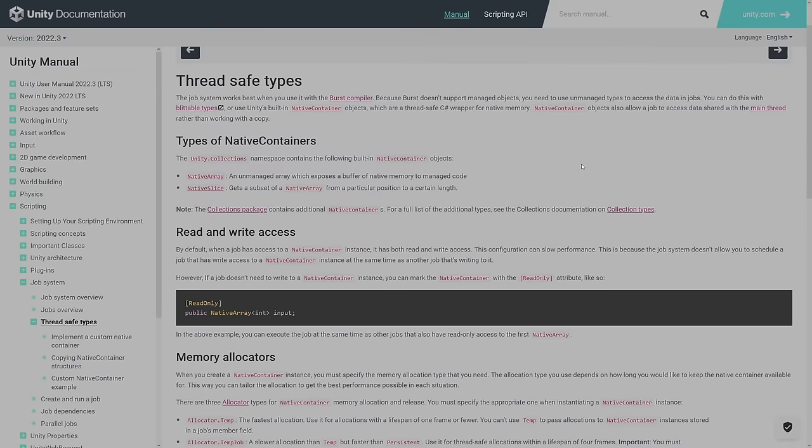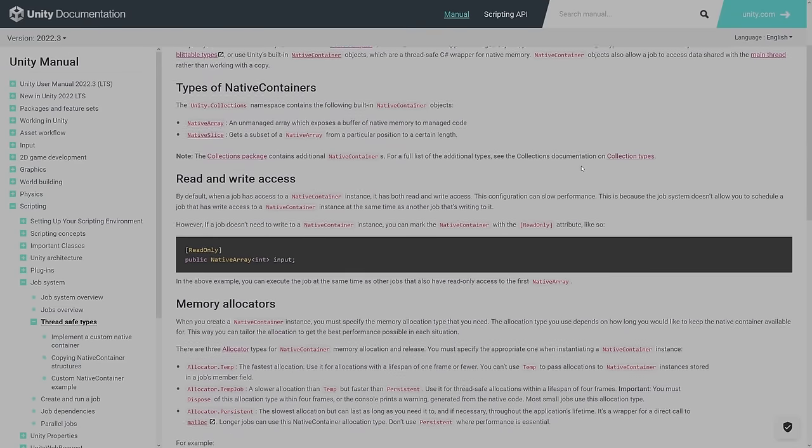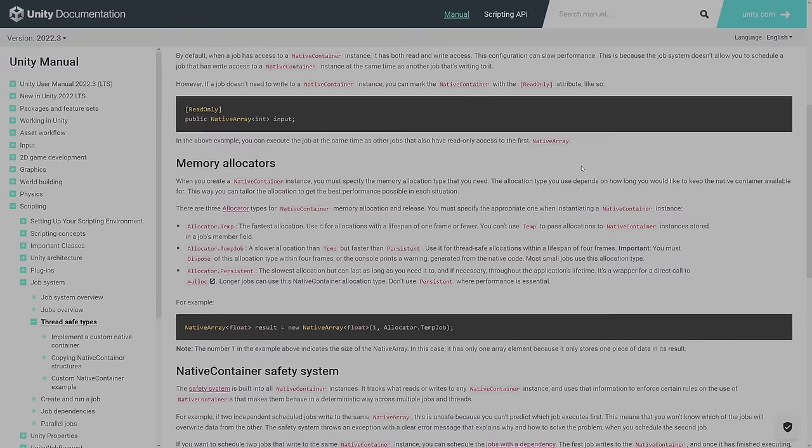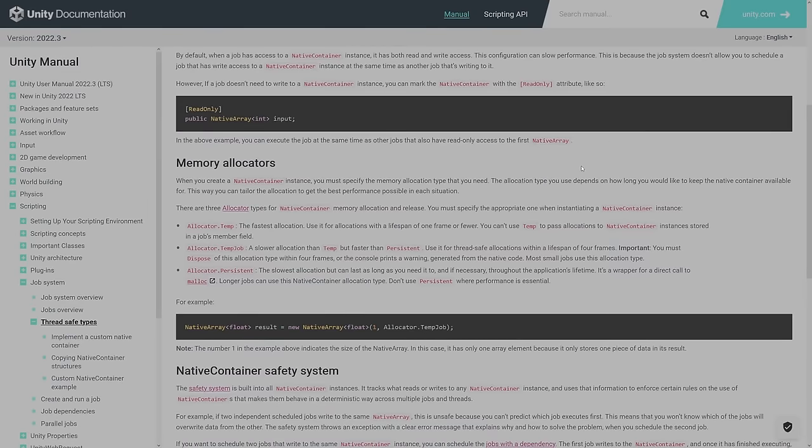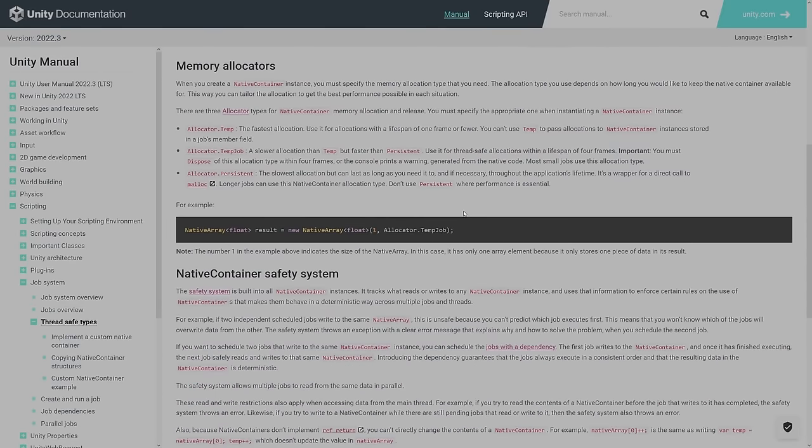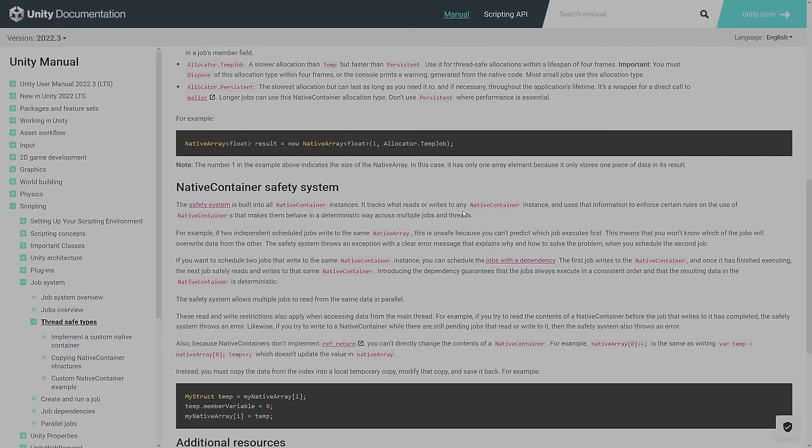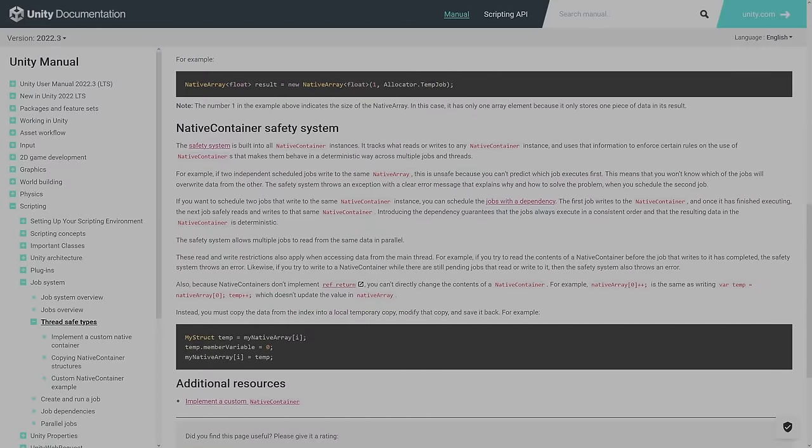This means that if we want different meshes in the game, not just a barrel, then all the vertex, triangles, and UV lists must be combined together into three massive lists.